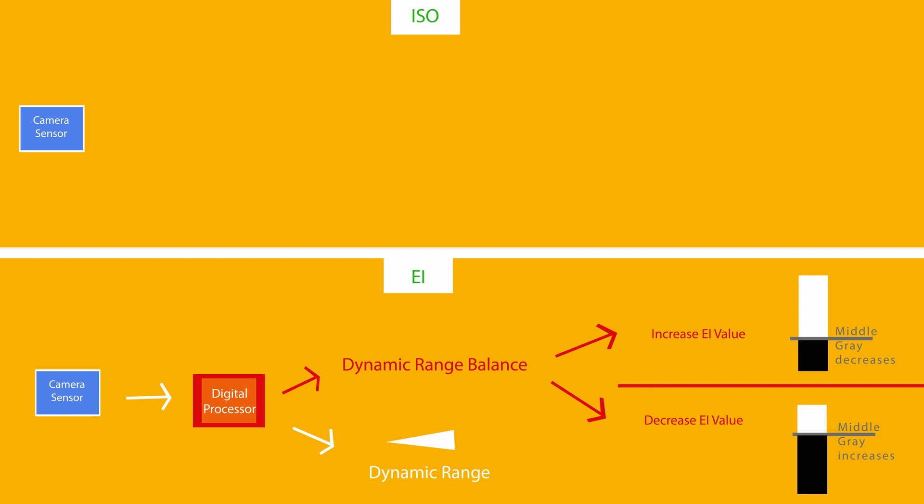On the top, we got ISO. If you go into your camera's sensitivity settings and select ISO, this is how your MAVO is going to work.